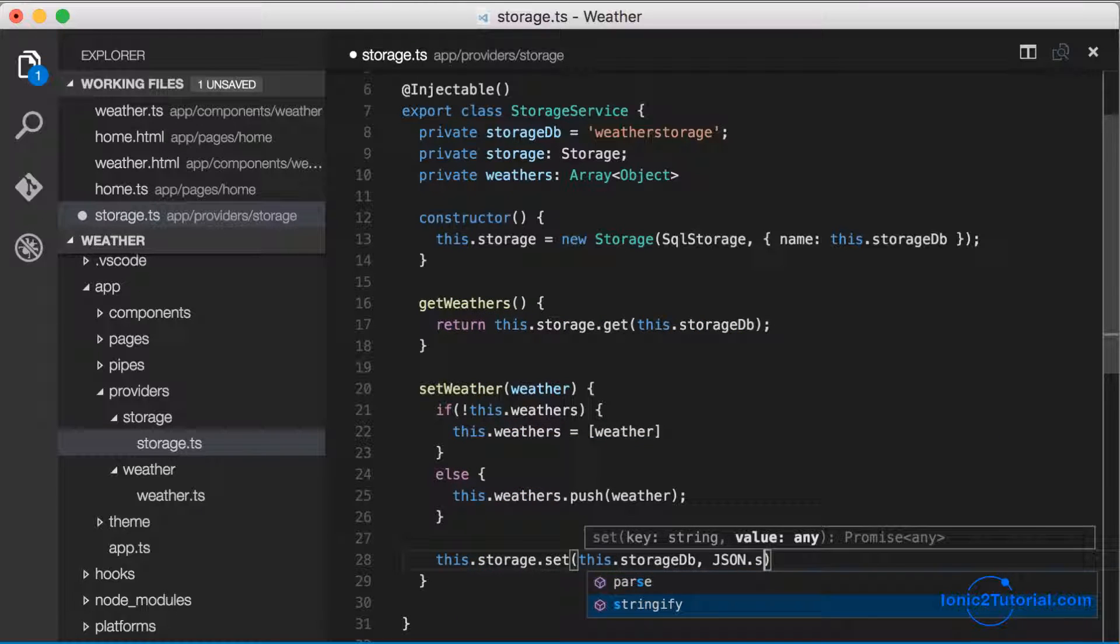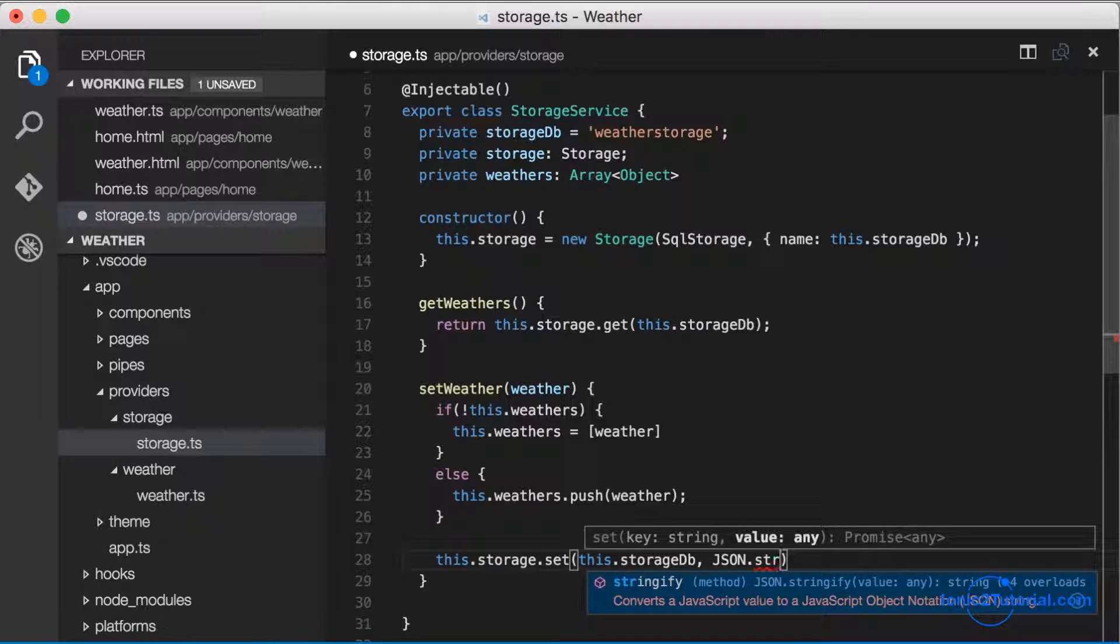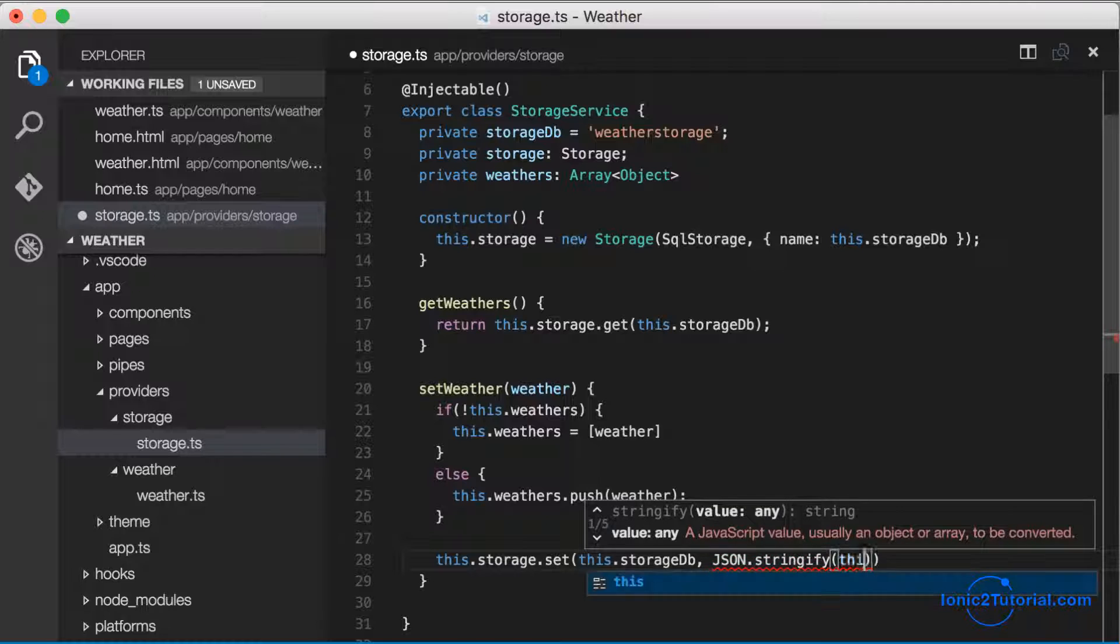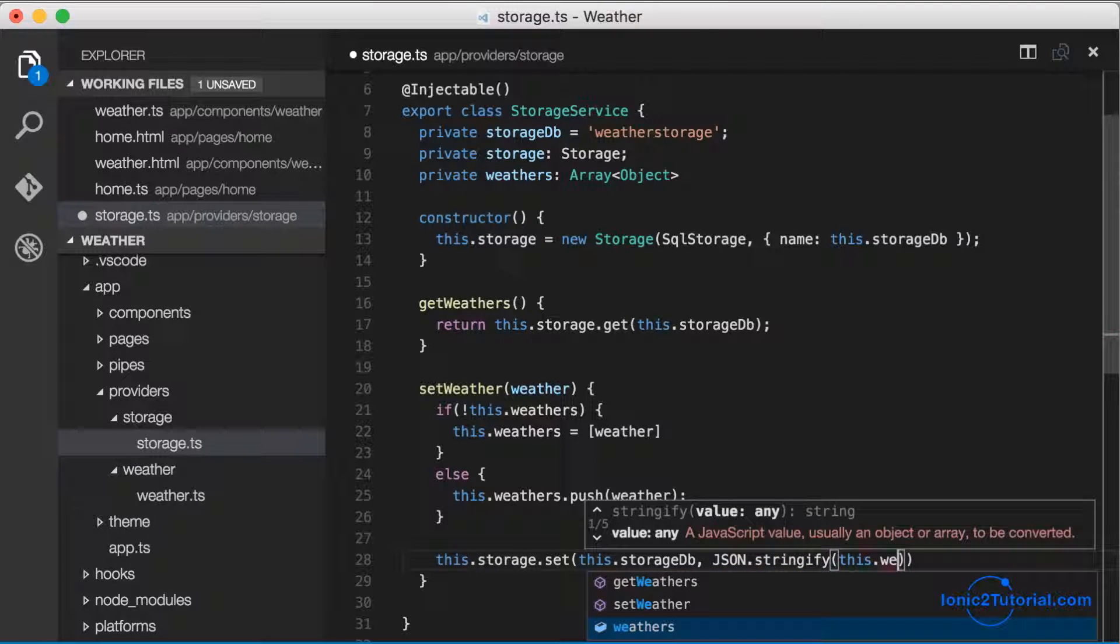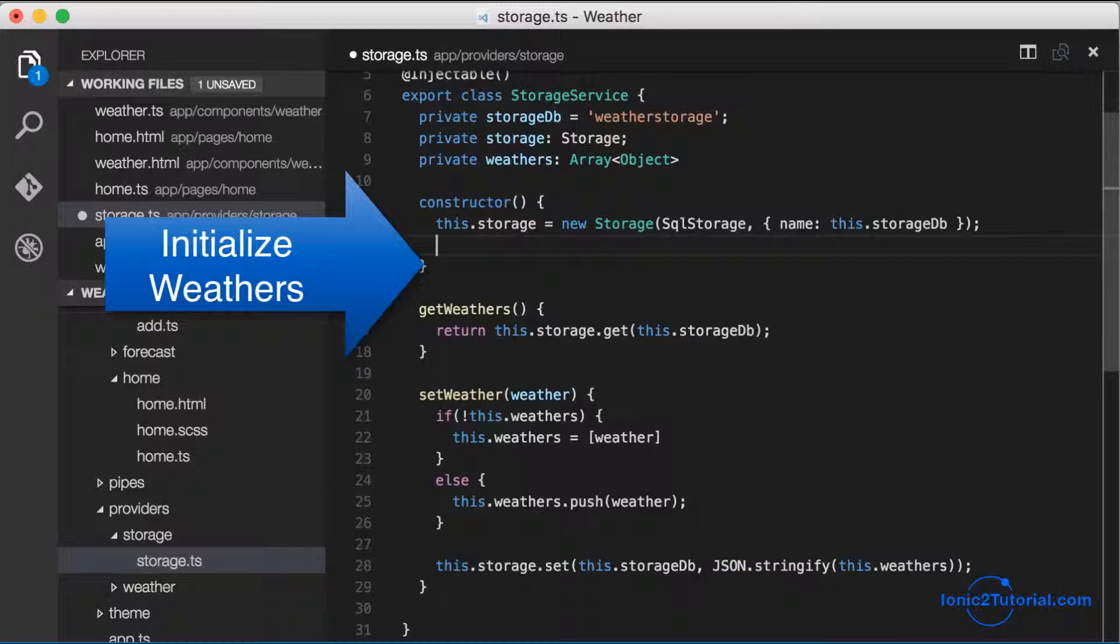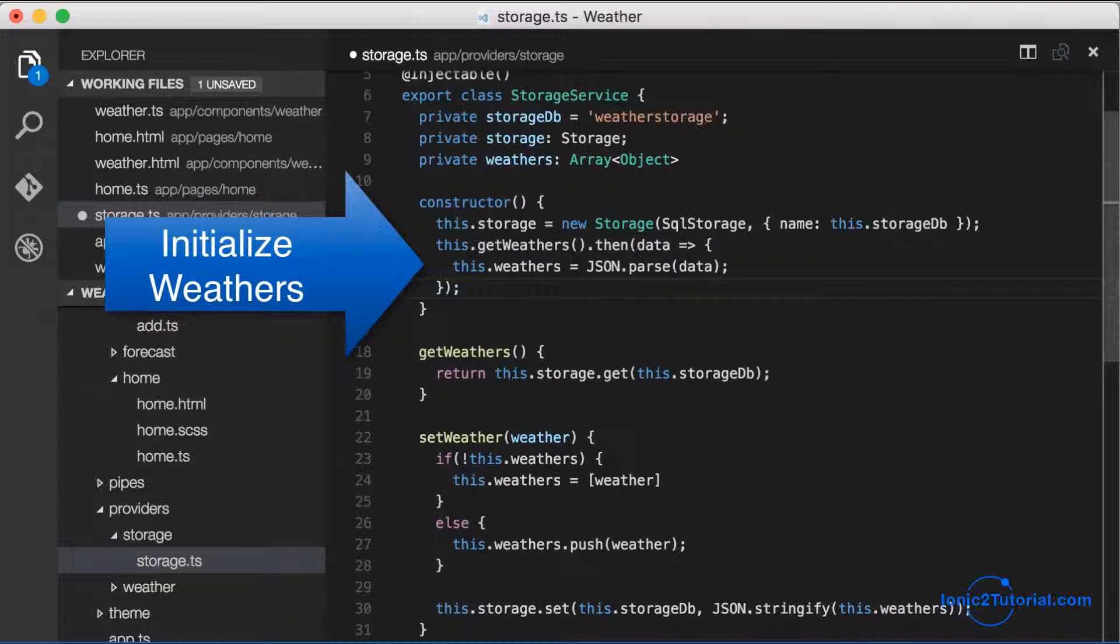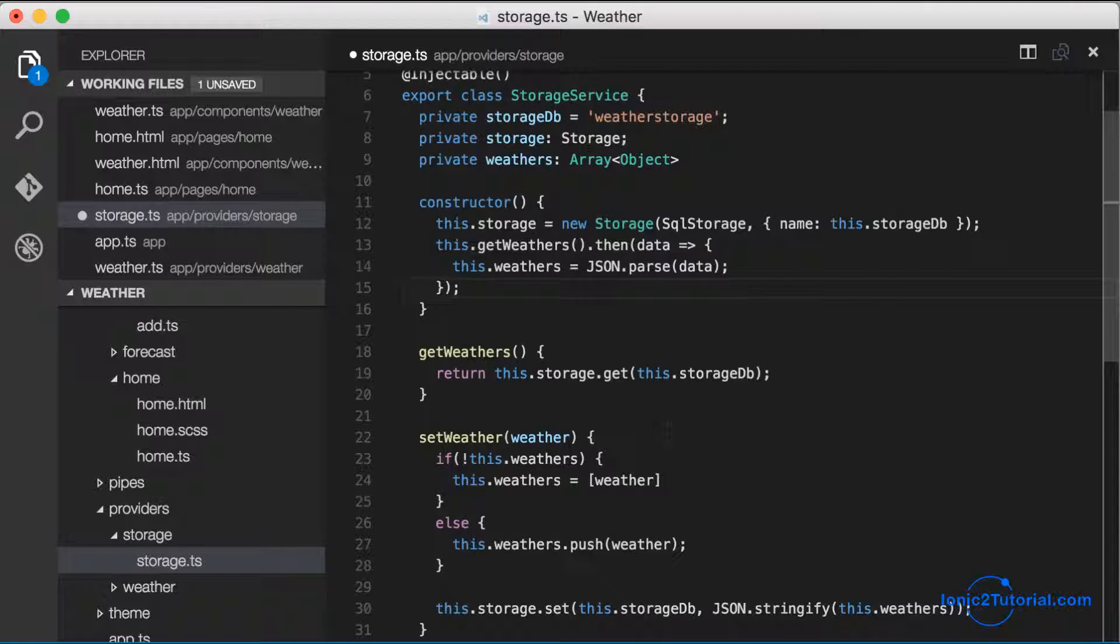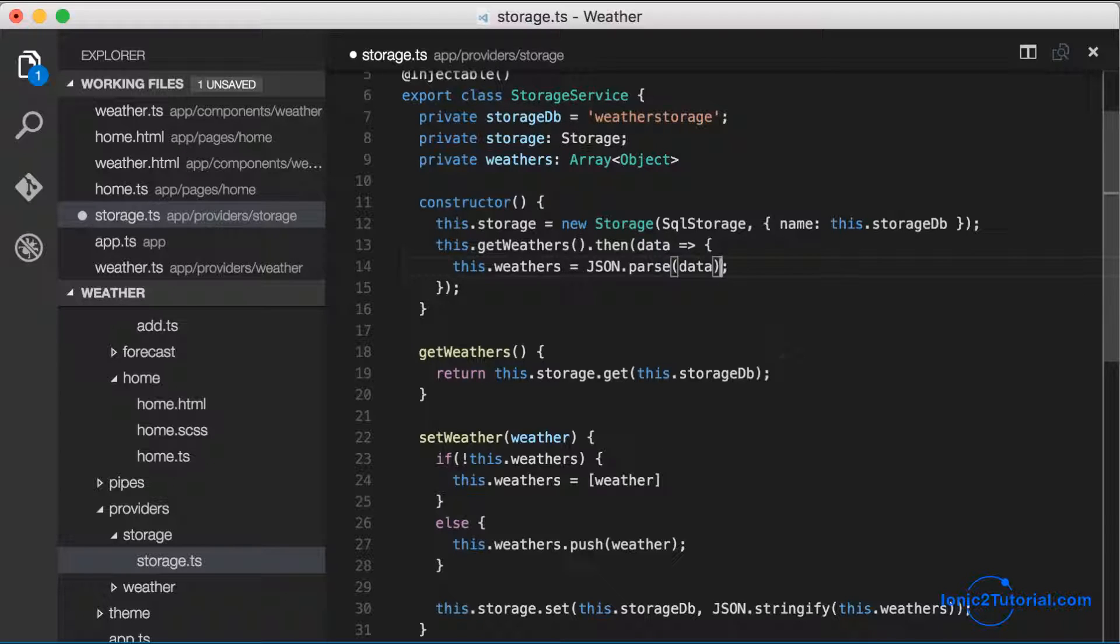We also want to initialize our storage service with what's already in the database, so in my constructor I'm going to call the getWeathers method and store that in our internal weathers variable.